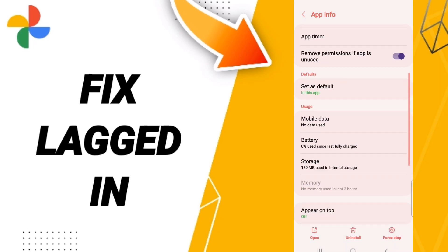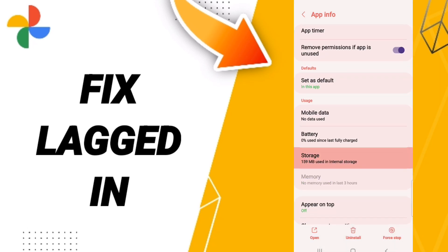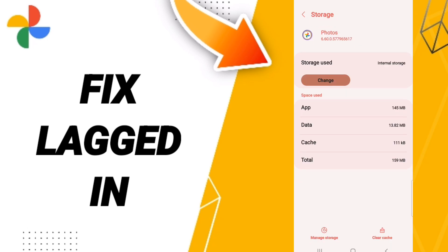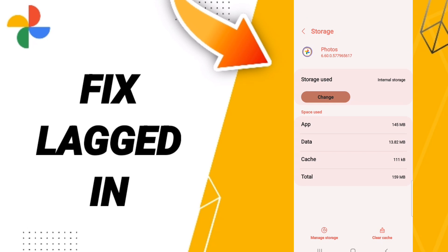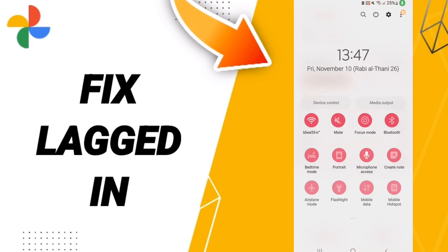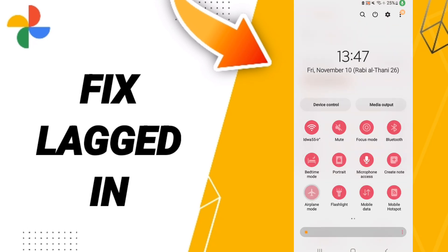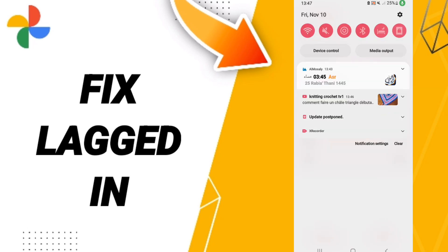Here we'll enter the Storage window. Then we click Clear Cache. After that, go to Airplane Mode and wait three seconds before turning off Airplane Mode again.